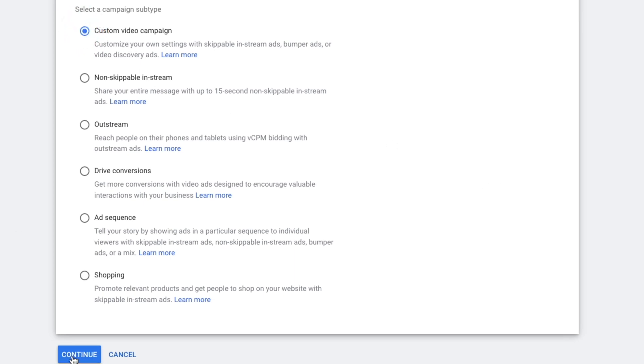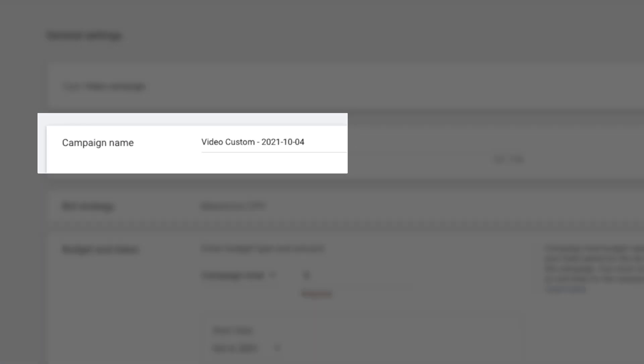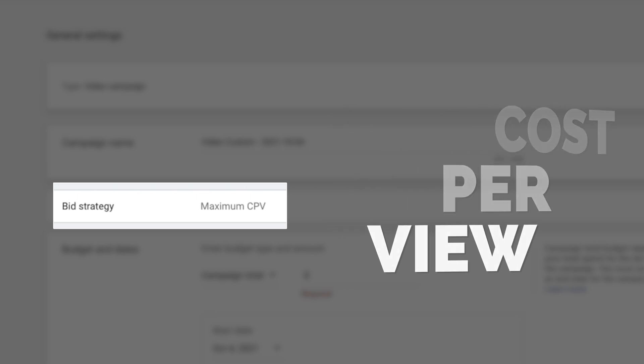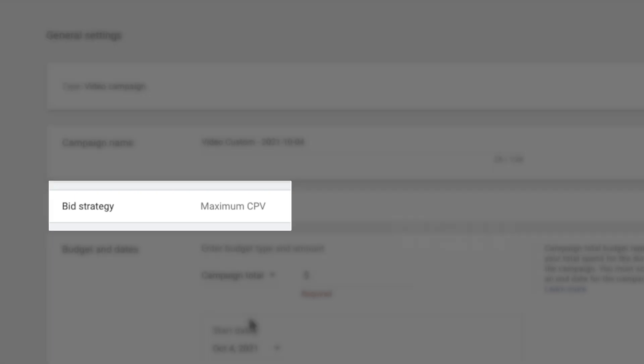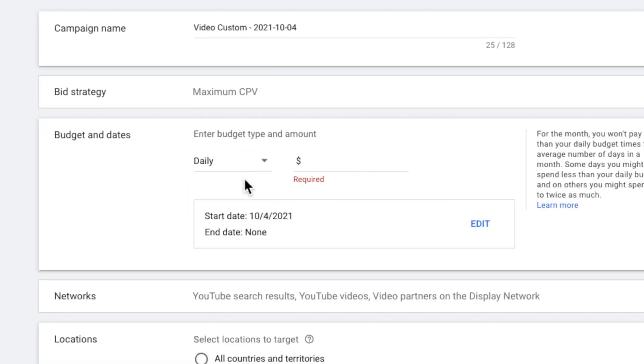On this next screen, I'm going to give my campaign a name, and you might want to consider adding the date in the name. Where it says bid strategy, I recommend that you go with CPV, which stands for cost per view. Let's change this away from campaign total and instead go with a daily budget. My recommendation is to do no less than $25 a day, but you're the boss.